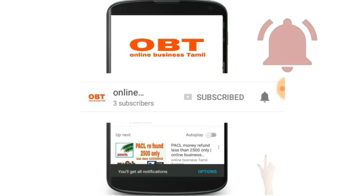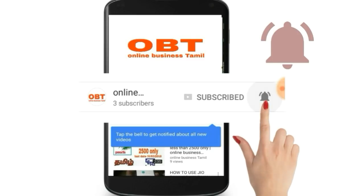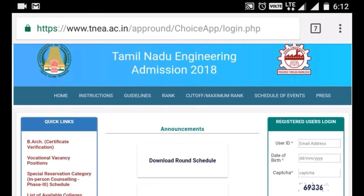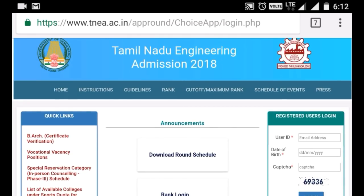This is July 20th. If you go to the TNEA website, you can go to the general category of engineering college. If you go to the top, you can see how to navigate.